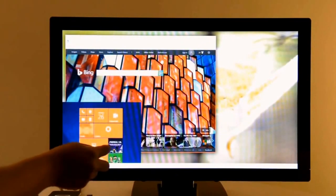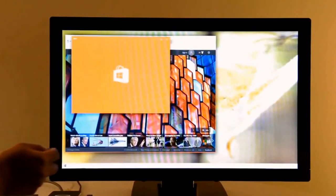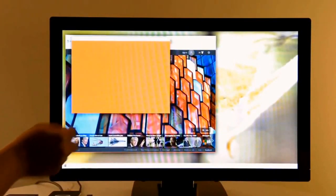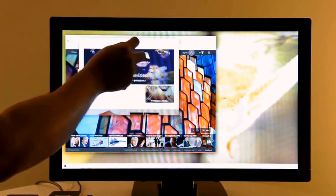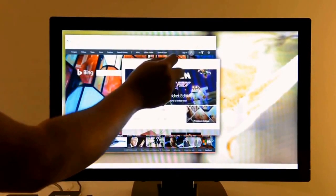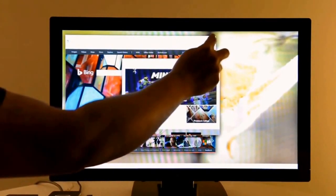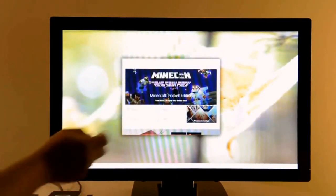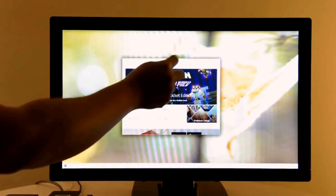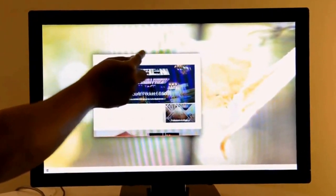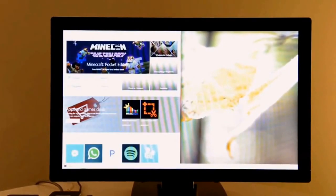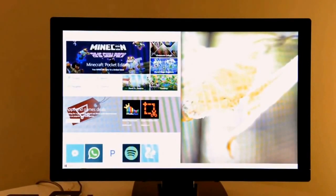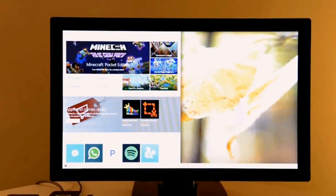And then you can go ahead and start a second application. As you can see, these windows are independently movable and can be closed just like they can on a PC. And if you drag the window all the way to the left, it'll snap in place, also like a PC.